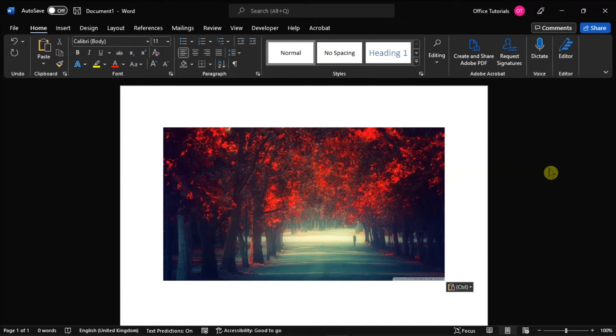As a first step, you have to launch Microsoft Word on your device and open the document you're currently working on.